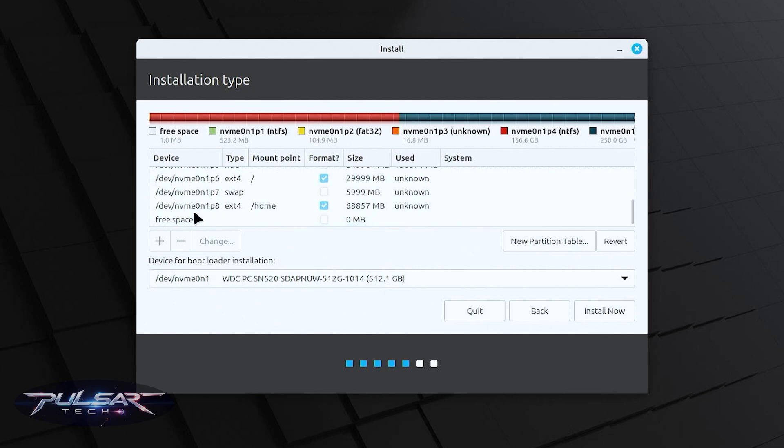The reason why we separated home and root partition: in the future this will make it easier to reinstall or switch Linux distros without losing your data. The home partition will store all your personal files and settings, and then when you reinstall Linux Mint through a newer version or try different Linux distro you can use this home folder.